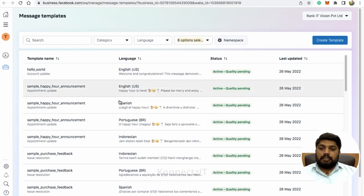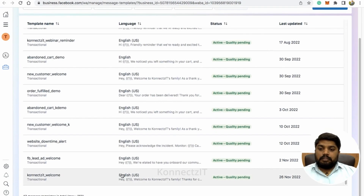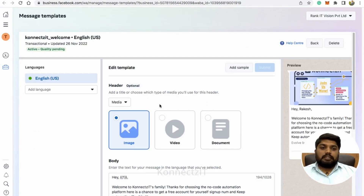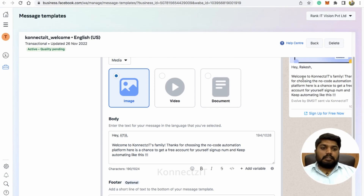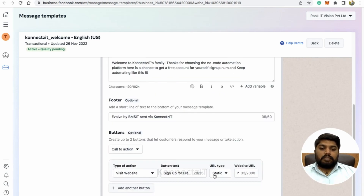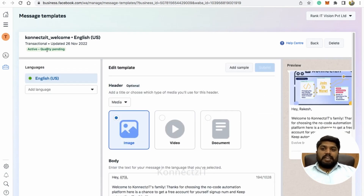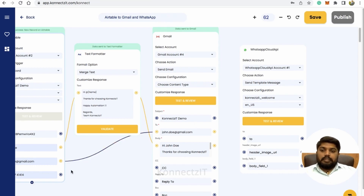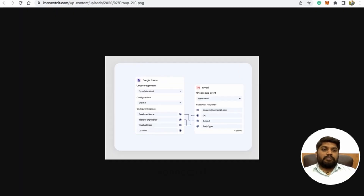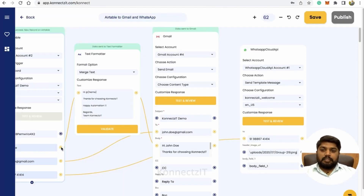My template includes media and says: Hey Rakesh, welcome to Connexit family. Thanks for choosing Connexit. It also has a footer and a call-to-action — visit my site with a sign up for free button. The template must be active and approved. Back in Connexit, connect the phone number field to the phone number field, add a header image, connect the name field to the name field, and hit on test and review.